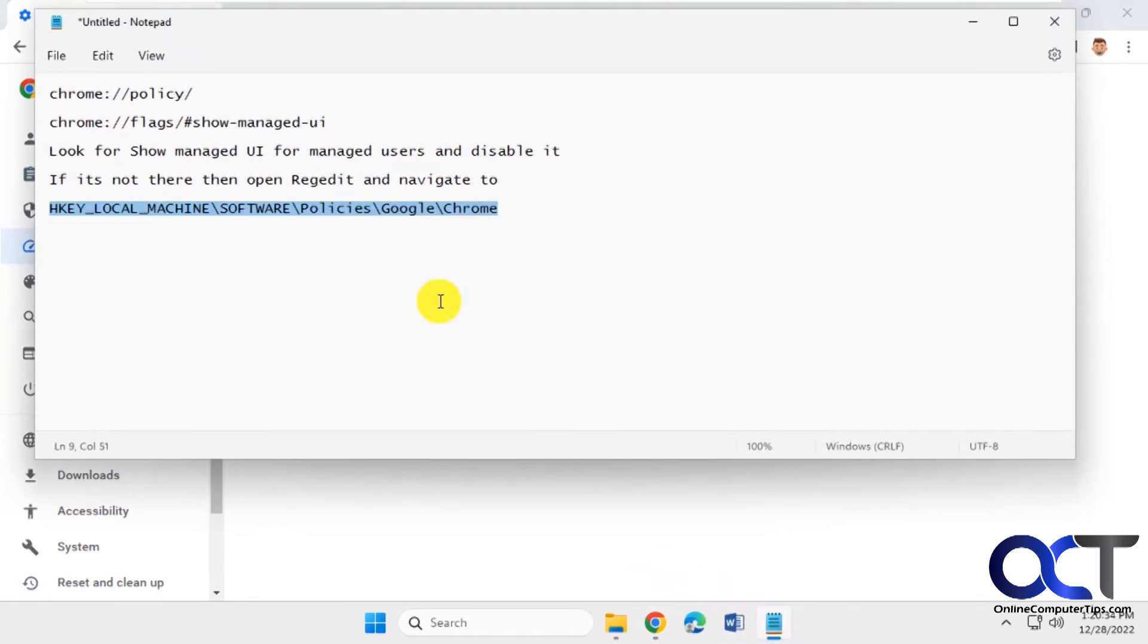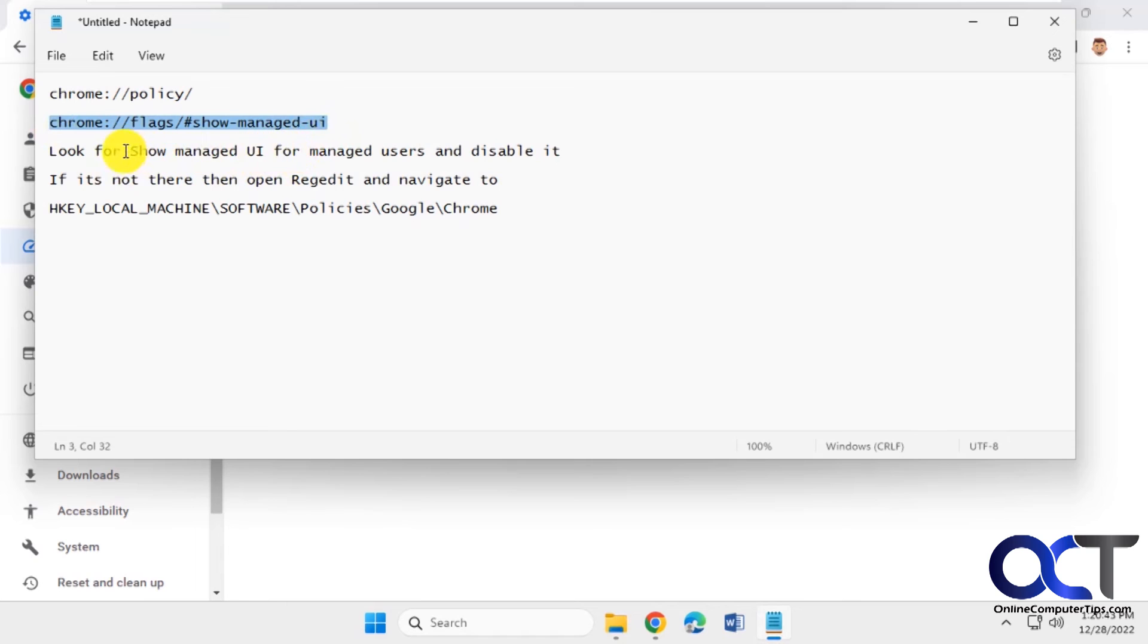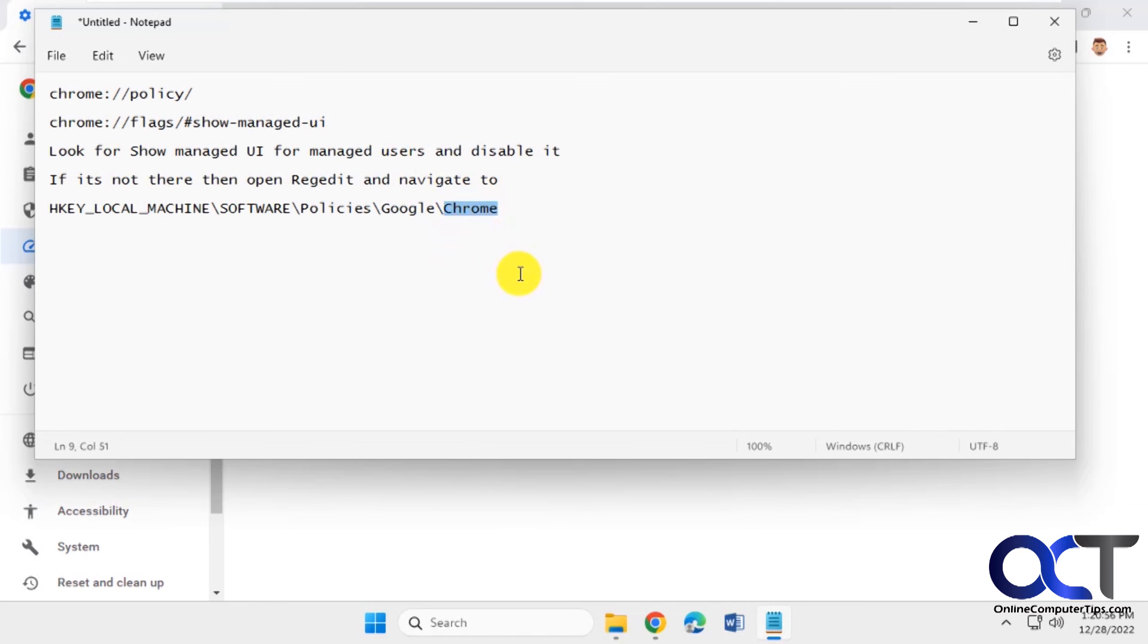So once again, you could go into your Chrome policy to see your policies. And if you have something there, you could go into here to the show managed UI and look for the show managed UI and disable it. And if you don't have it, go to this registry entry. And then you could delete the Chrome folder key, or you could try deleting the policy first. And if that doesn't work, delete the Chrome folder, and then restart Chrome. And that message should be gone.